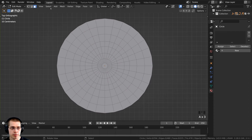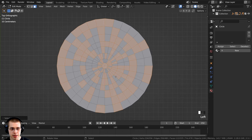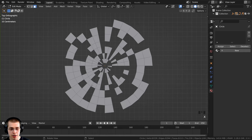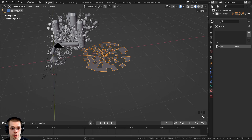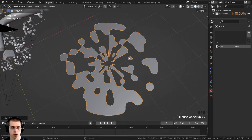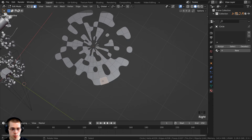With the mesh filled, I'll go to face select mode, click Select > Random to select some random faces, and delete them to create open areas for light to pass through. I'll also manually select and delete a few more faces to get the right look. Back in object mode, I'll add a subsurf with Ctrl+2 to smooth the edges. I can also go back in and delete a couple more faces if needed.